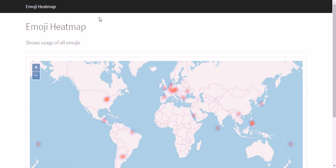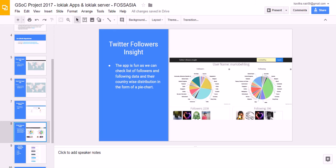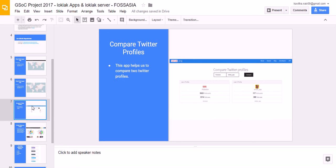My next app is Compare Twitter Profile App and also Twitter Followers Insight App. As you can see here in the PPT, for search query, we have to give two queries that are usernames of the Twitter profiles and give compare button. It gives the comparison of two profiles in the tabular format.